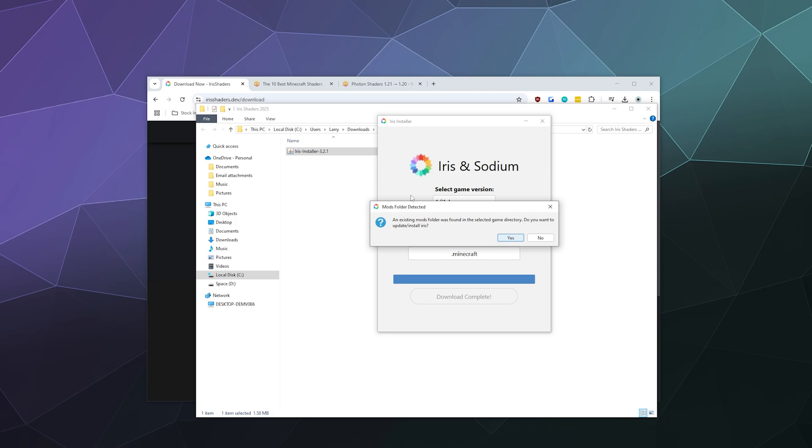Once it's done, it'll be like, hey Larry, I found an old existing mod folder in your Minecraft folder. Is it cool if I delete that and replace it with mine? And I'm going to go ahead and say yes.